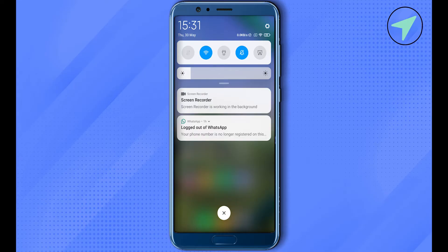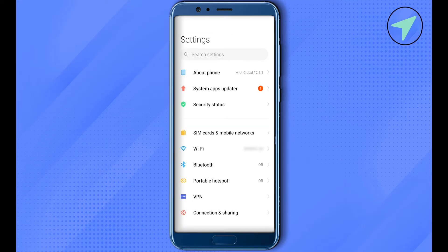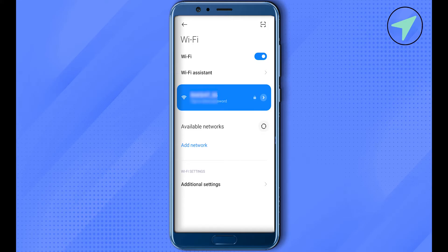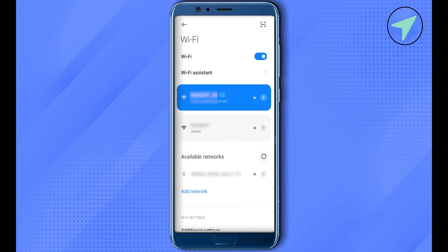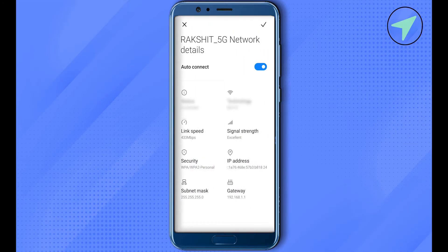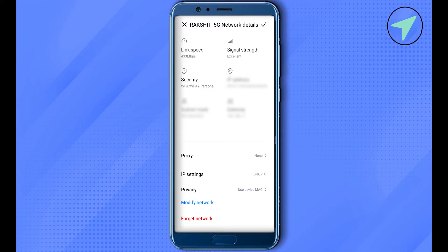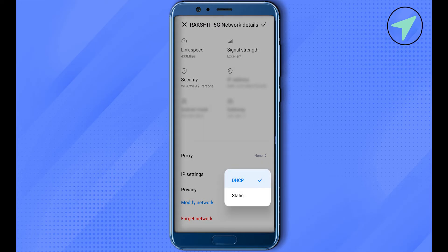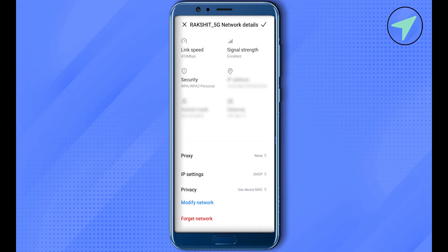If the problem is still there, open up your settings, then open up your Wi-Fi settings. Select the option of additional settings for the Wi-Fi that you are connected to, then scroll down and find the option of IP settings. Click on it, select the option of static, and restart the Wi-Fi. This way you would be able to solve the problem.